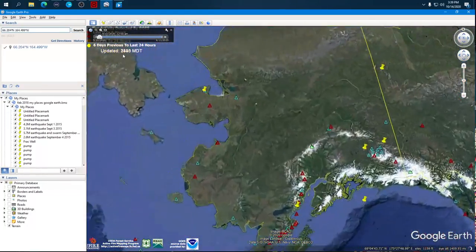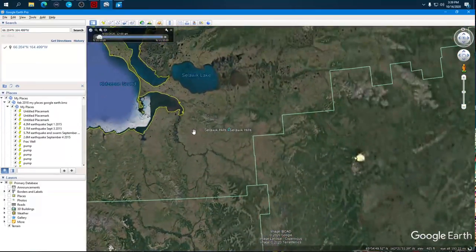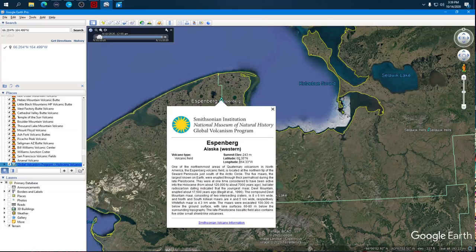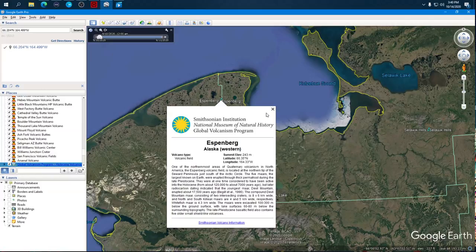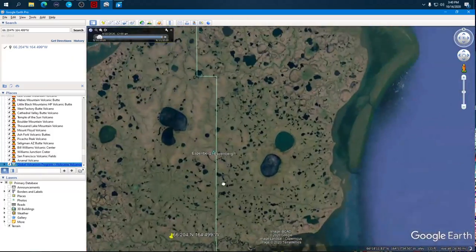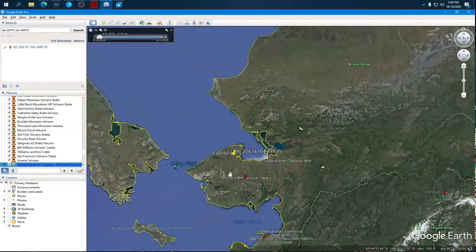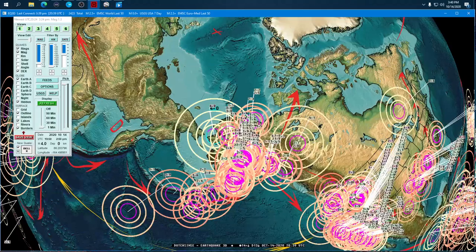Here are the Selawick Hills, and right here is a place called Espenberg — one of the northernmost areas of quaternary volcanism in North America. The Espenberg Volcanic Field is at the northern tip of the Seward Peninsula, just south of the Arctic Circle. The five maars here — the largest known on Earth — were erupted through thick permafrost during the late Pleistocene ice age. So we have a surface earthquake right at the largest maars on the planet, on the edge of the plate.